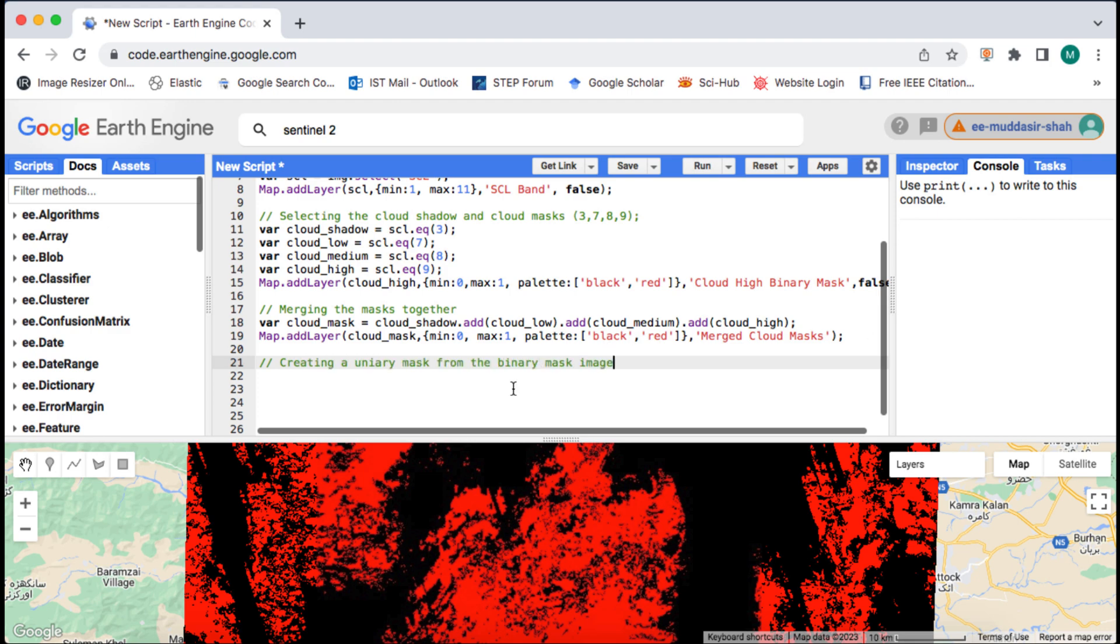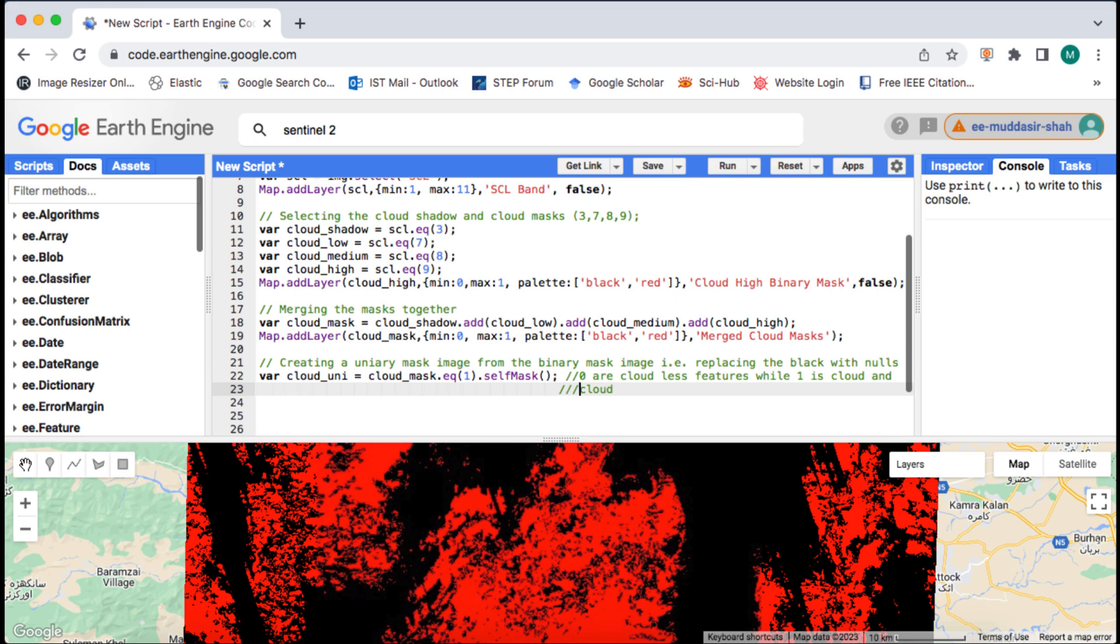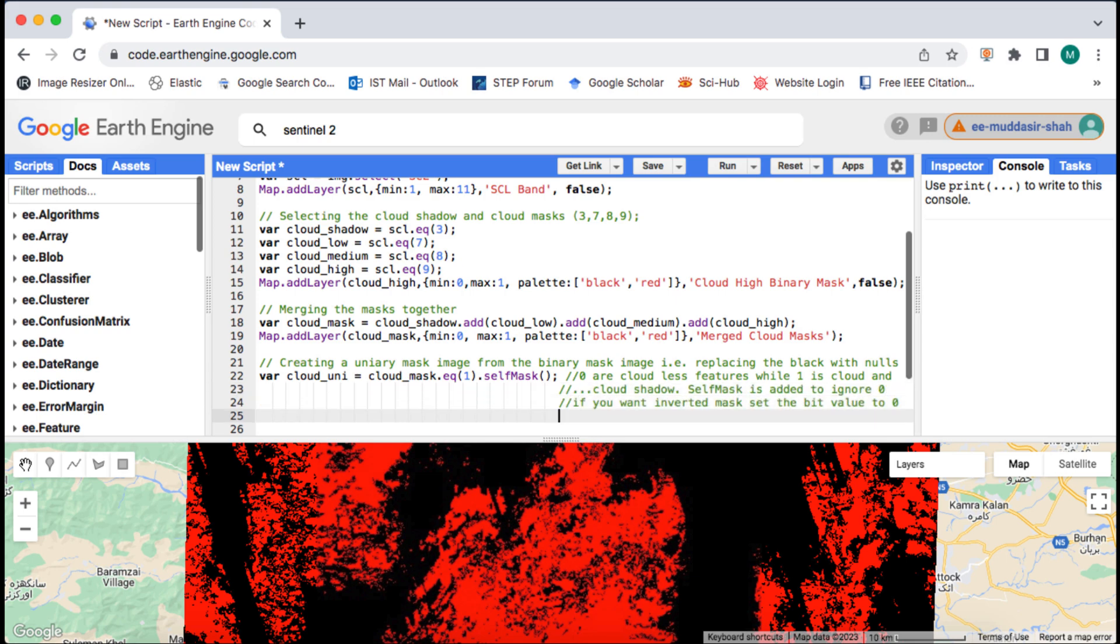The merged image is also a binary image and in the next step we will convert it to a unary image by clipping out zero pixel values. For that I first select the cloudy bits which is bit 1 and then use the self mask method to replace zero pixel values with null.